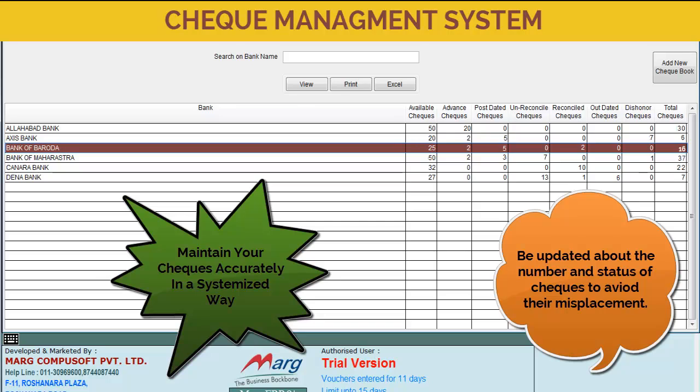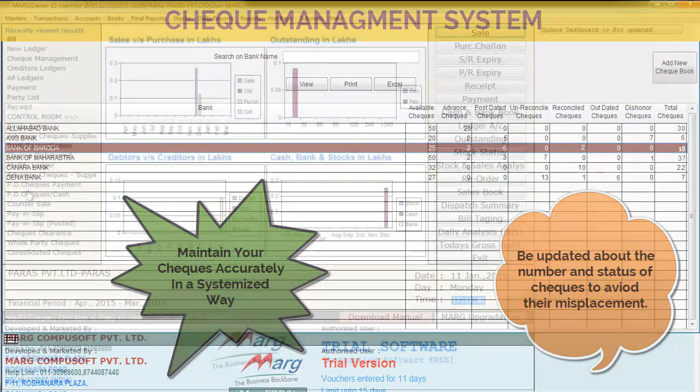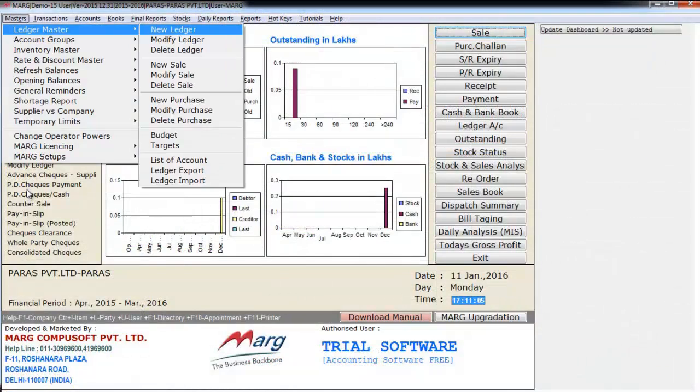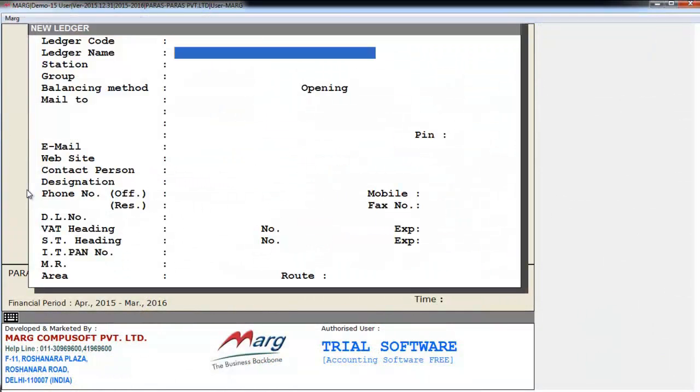Now let's take a look at the check management system in Marg. Firstly, we'll create a new ledger of a bank, let's say HDFC.